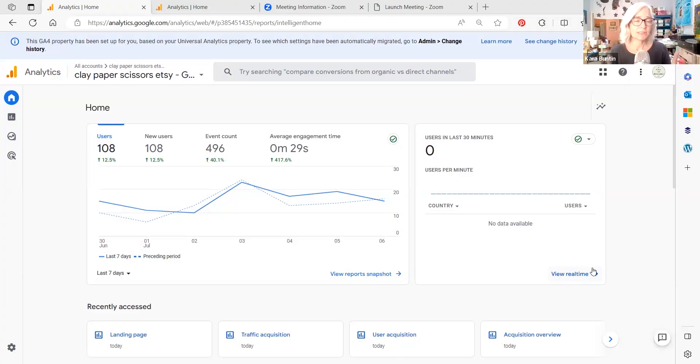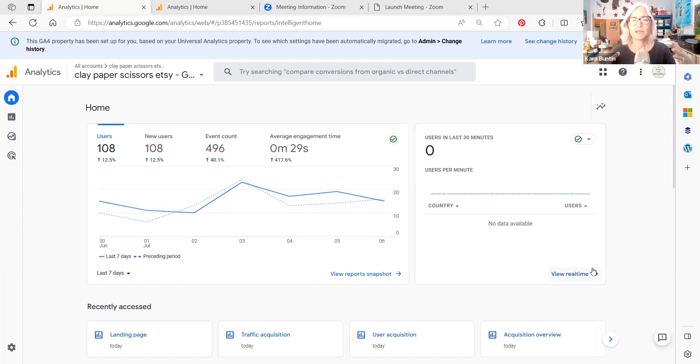I'm going to be using my digital Etsy shop as an example, and then we're also going to look at some things from one of my blogs because their dashboard looks a little bit different. But let's go into my Etsy shop and get started. This is my digital Etsy shop — it's not my main shop — but it has enough traffic in it that we'll be able to see some of the examples of things that I want to show you.